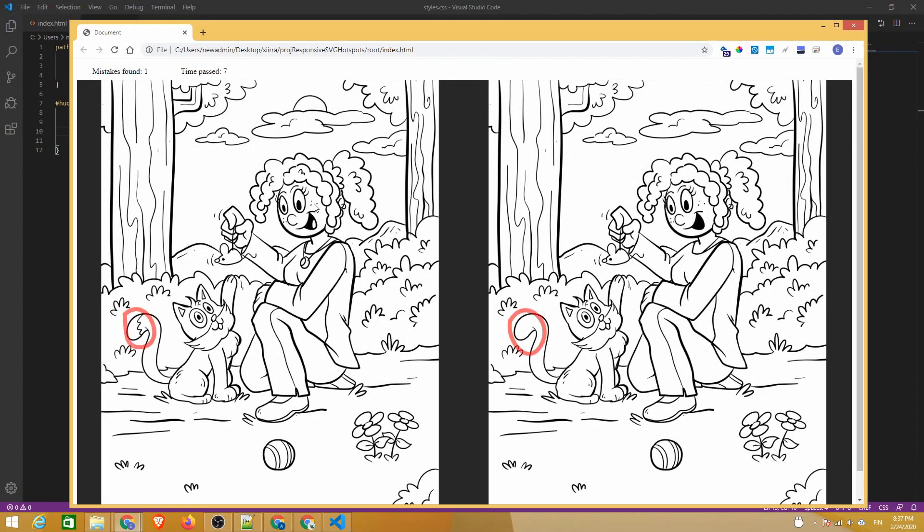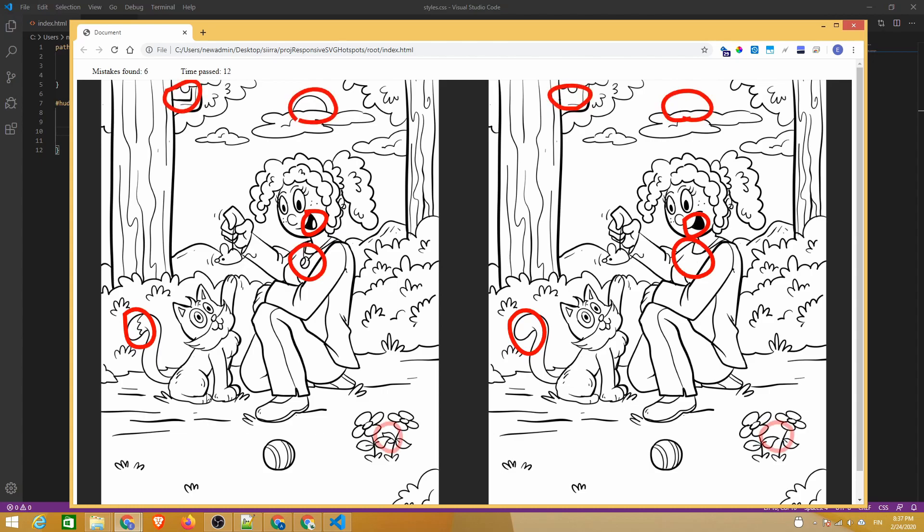In this tutorial, we'll create responsive SVG image maps with Inkscape. You can use them to create really accurate hotspots on your web pages. We'll use this find all mistakes game as our example.